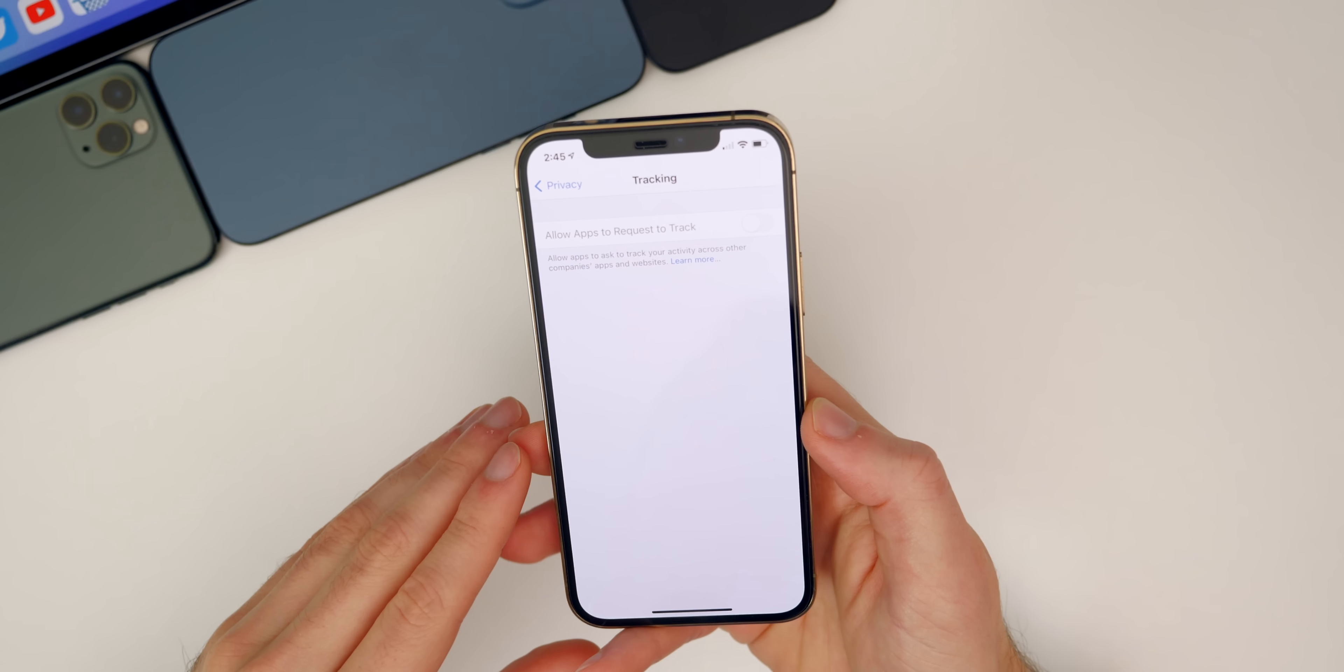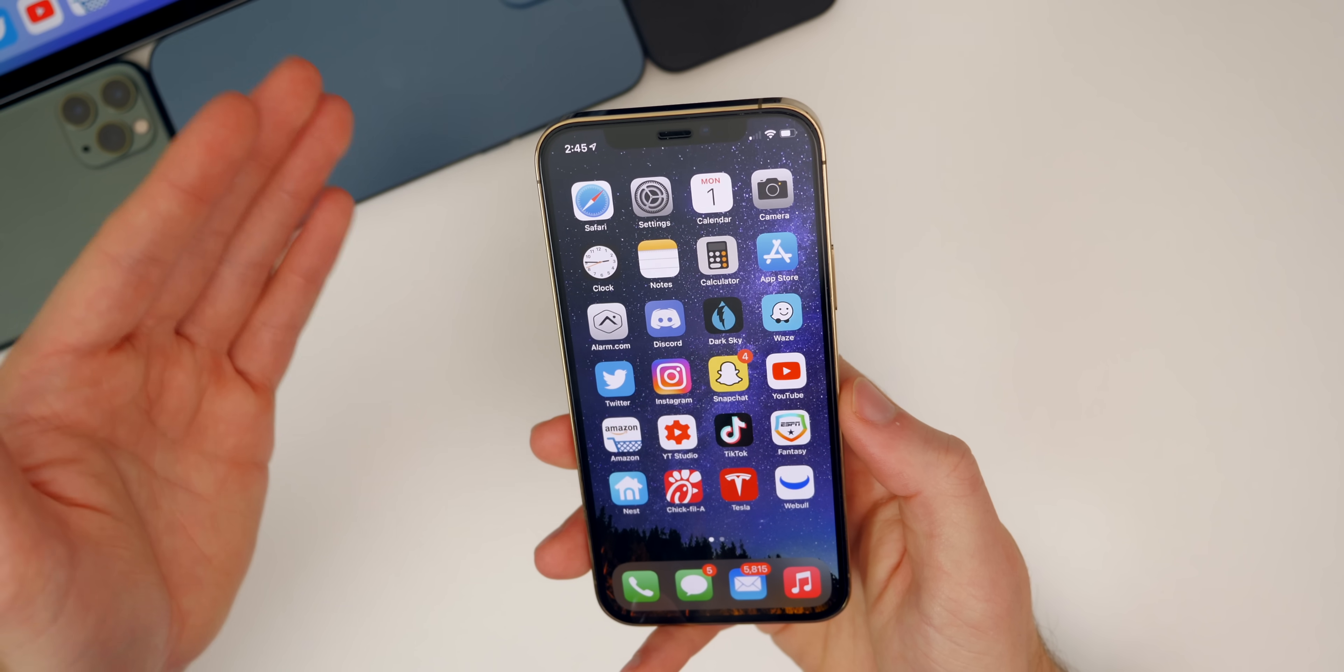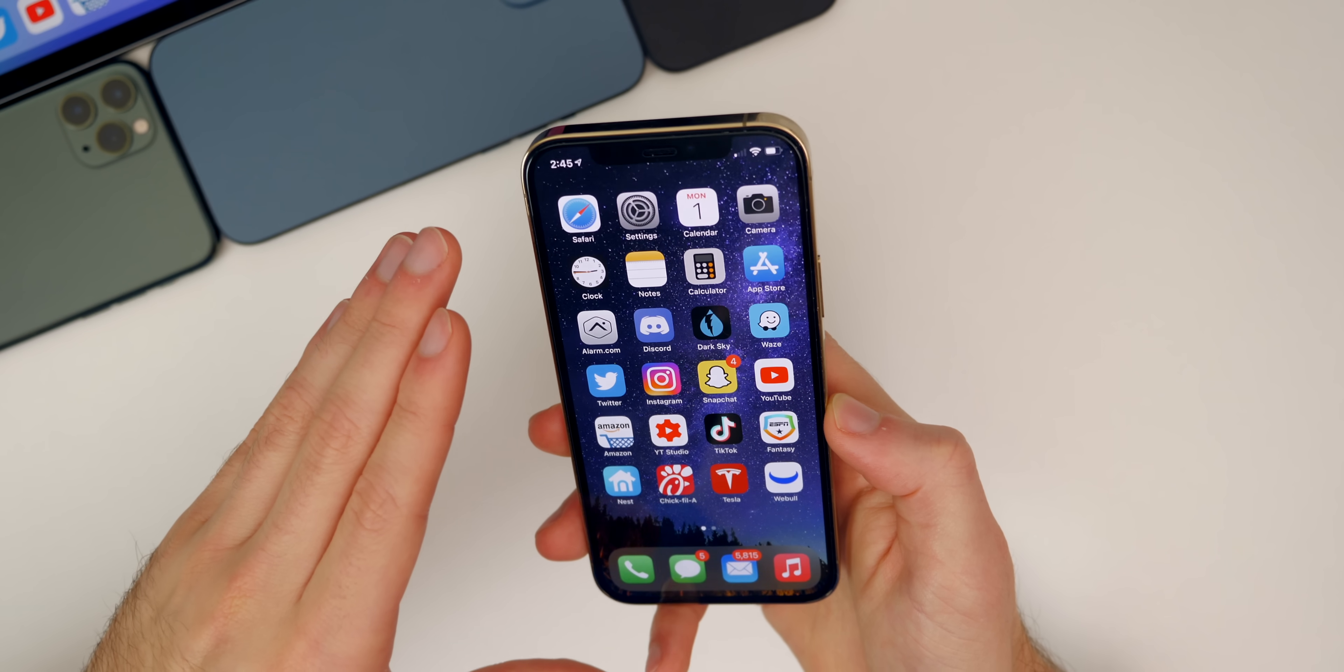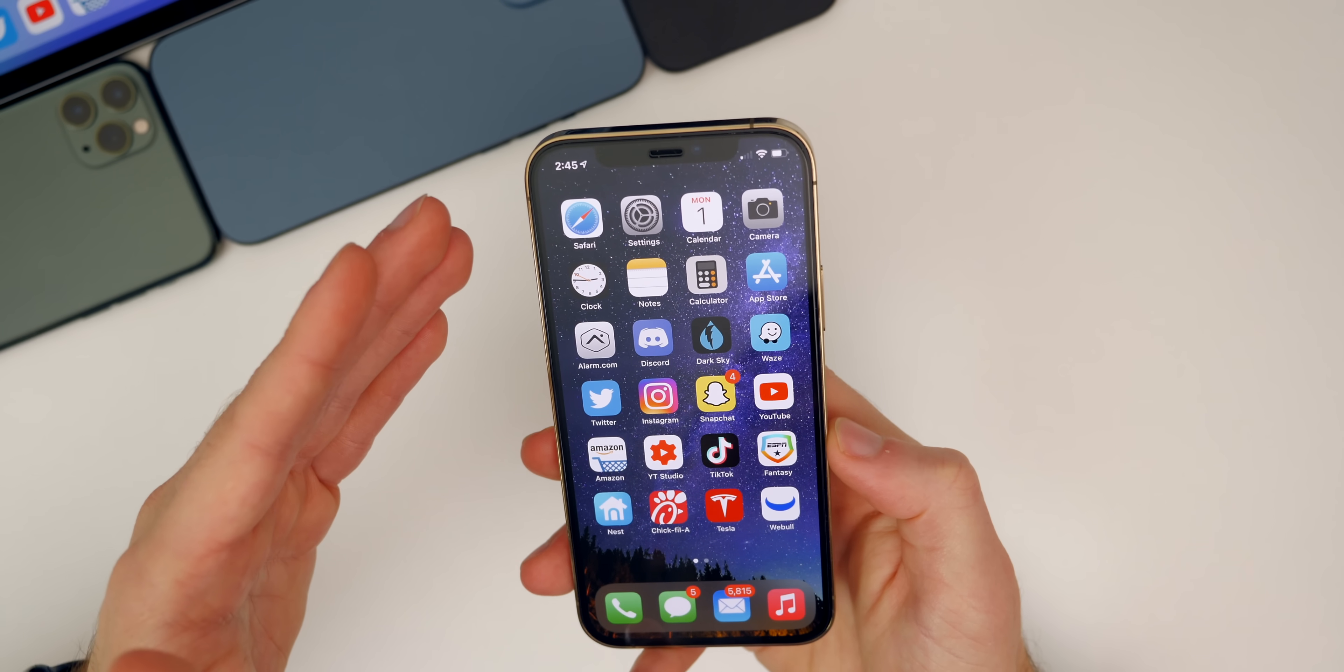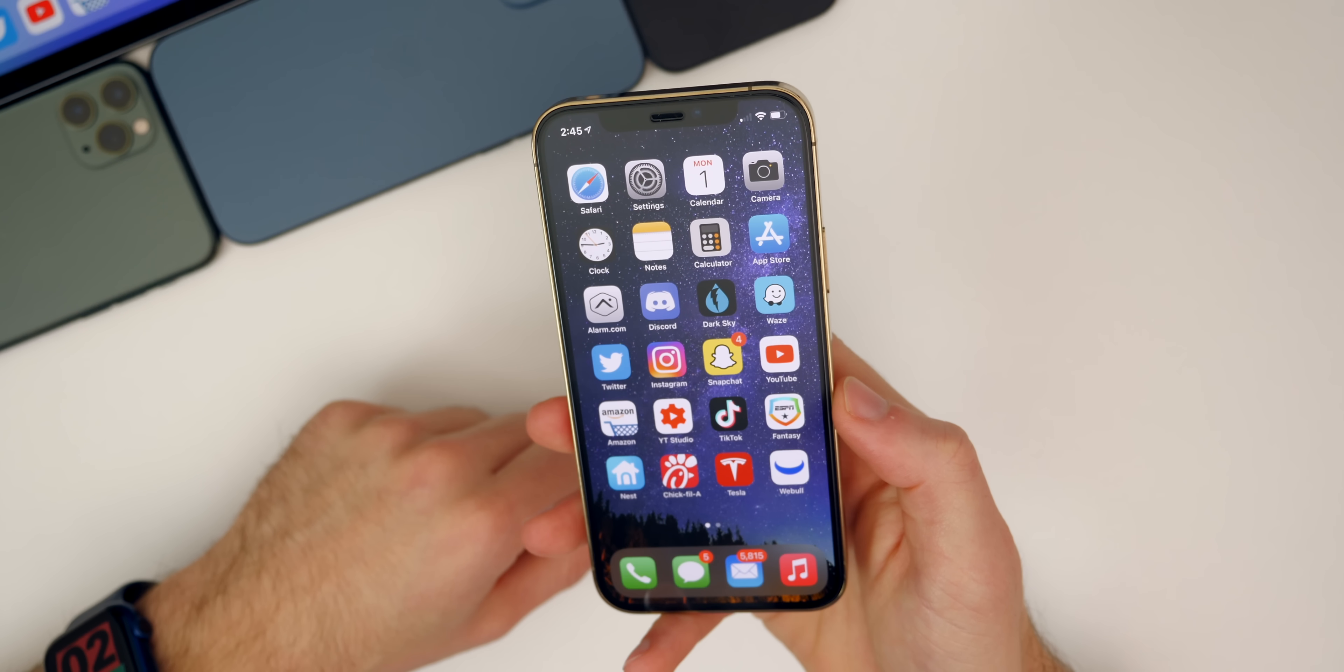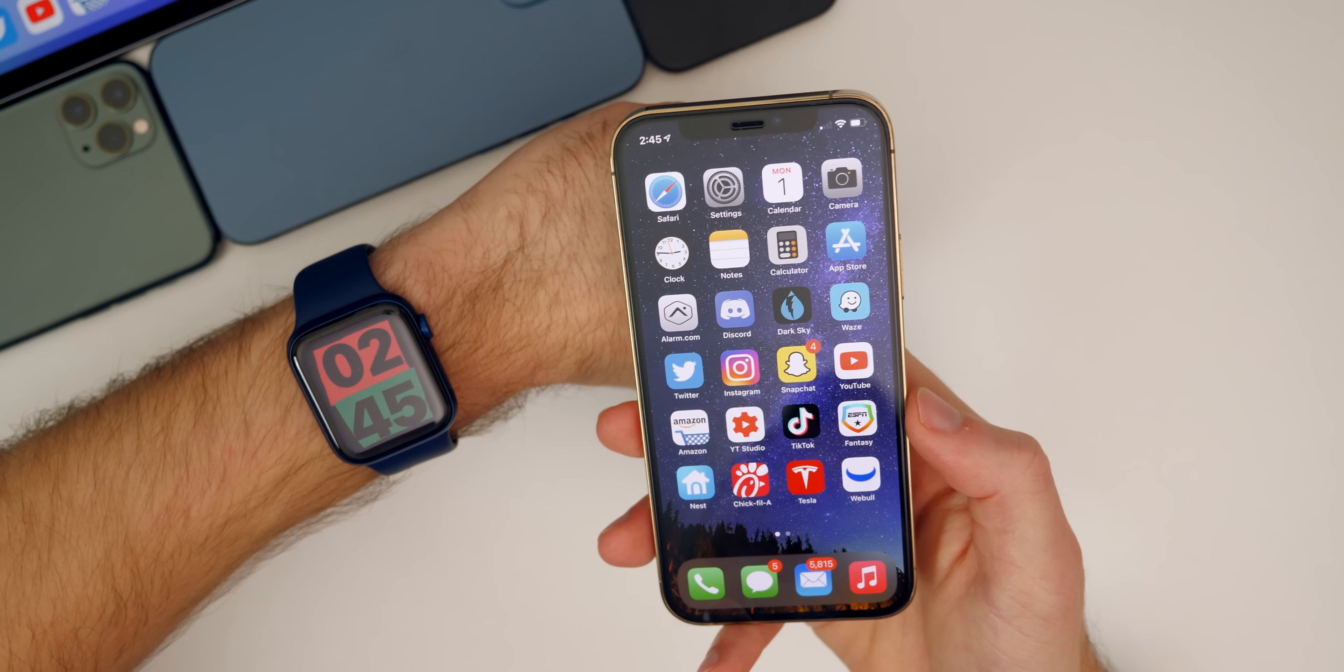When 14.5 gets released you're going to see a pop-up like this when you open up an application like Facebook, and it's going to say Facebook would like to track you across other apps and websites, and then you can choose whether or not you want them to track you or not. That is definitely going to be the biggest feature in 14.5. There are a ton of other changes, but that's going to be the main one that makes headlines. We're going to see how big of a difference that actually makes with time. Obviously that's been the center of attention with the whole Apple versus Facebook dilemma over the past couple of months.